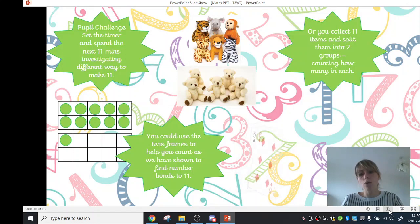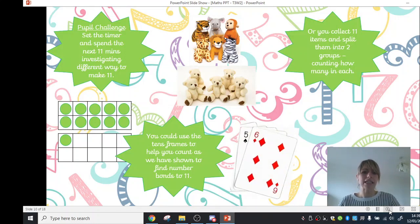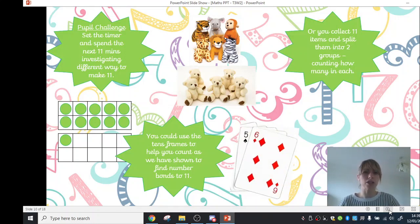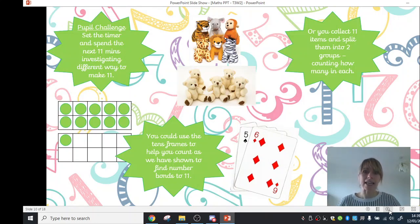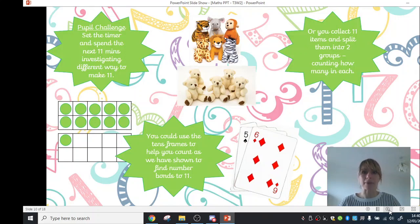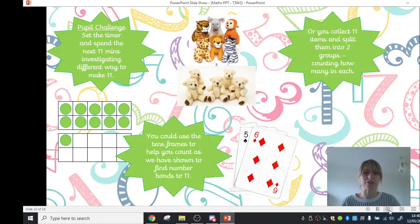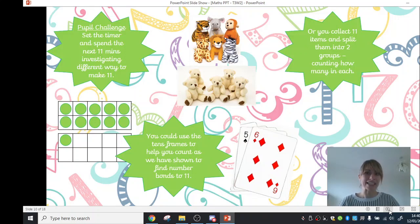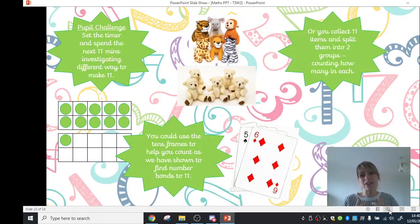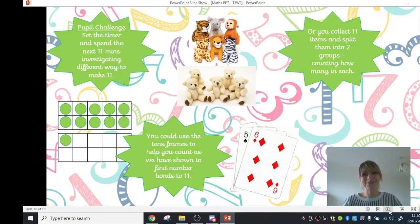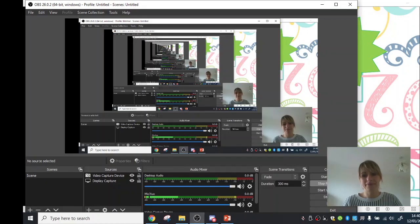Or if you wanted a real challenge, perhaps you could use cards and group different cards together to make 11. They're a great way of making number bonds. So there's lots of different ways there. Suit the challenge that is good for you and spend the next 11 minutes investigating 11. I can't wait to see some of the photos that you're going to send in. Good job, Red and Ruby class. Good luck.